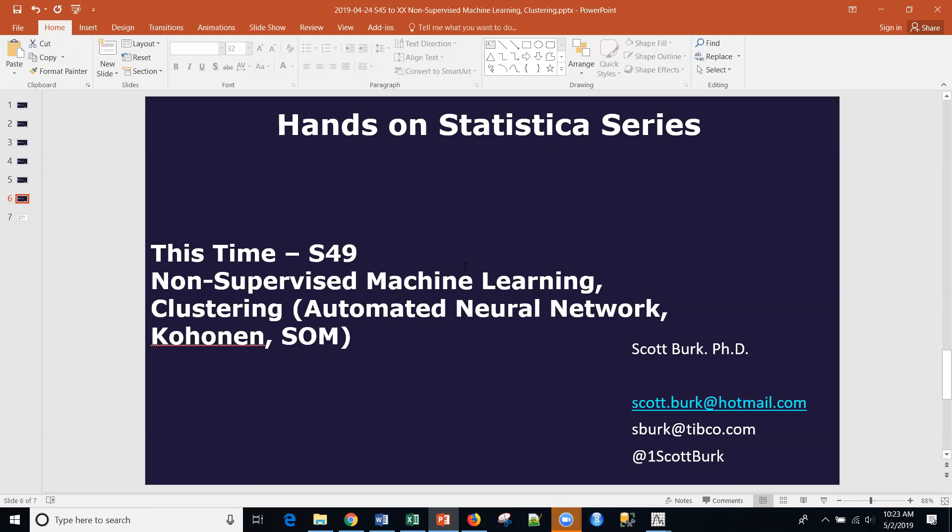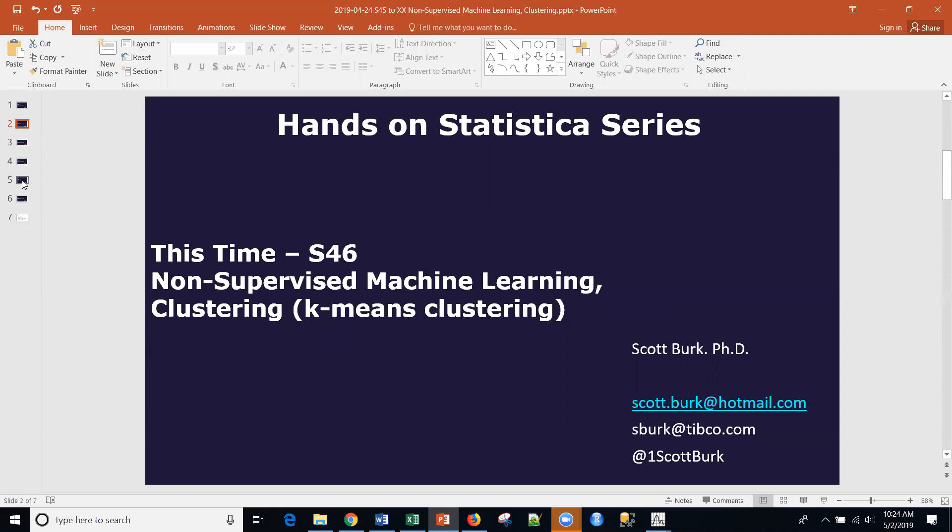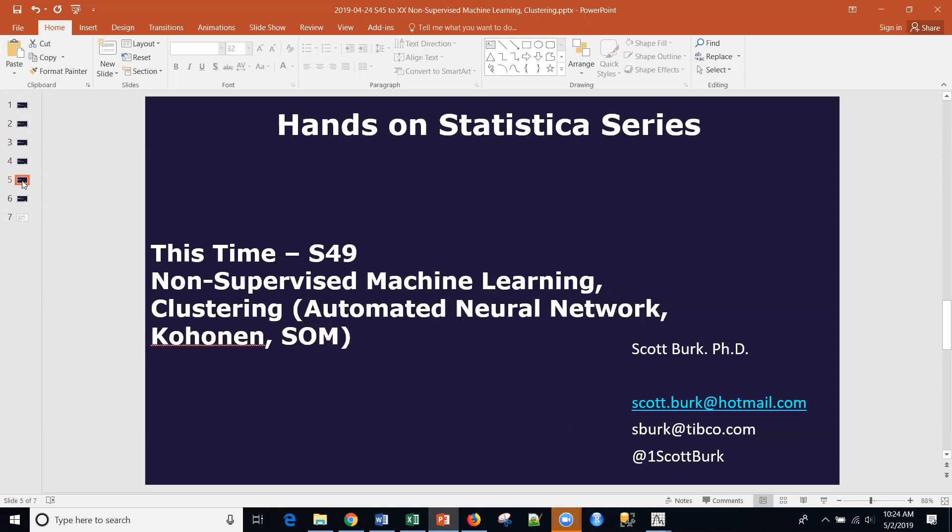Today we're going to be talking about a commercial platform called Statistica, and specifically we're going to be talking about clustering. And in this one, we're going to be talking about automated neural networks, Kohonen networks, Kohonen clustering, or self-organizing maps. So if you've been with me recently, we've actually covered a few of these on clustering, k-means, EM, two-way joining, and then now we're going to talk about these neural nets.